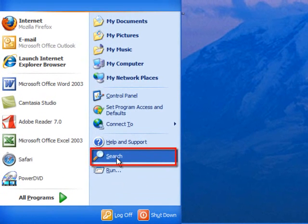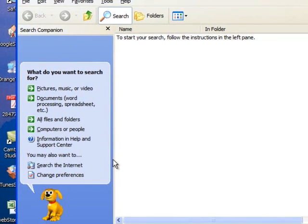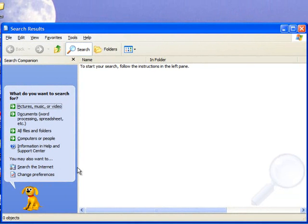Find Search, it's towards the bottom of the second column. Click Search and the search window opens.